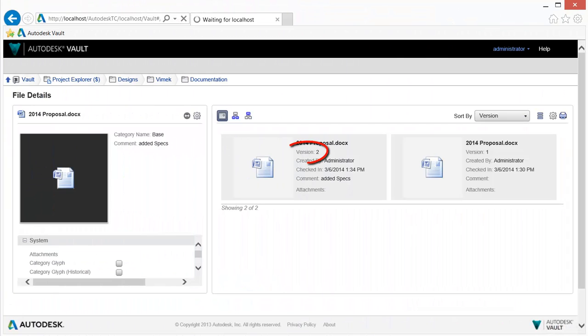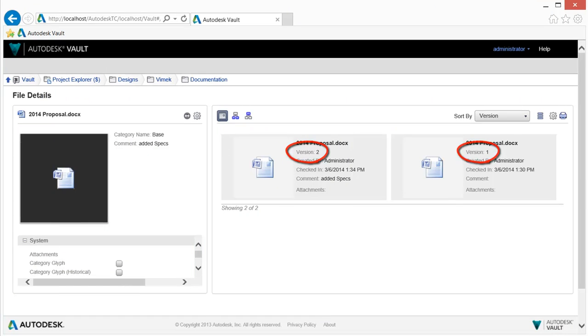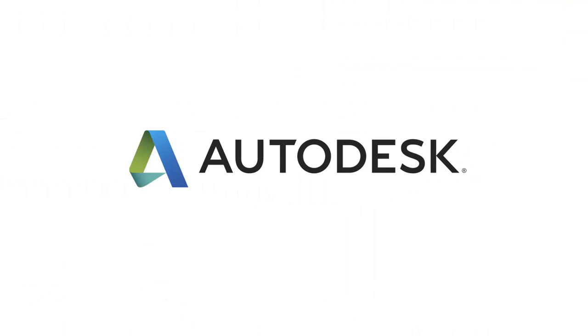Vault Office delivers document management via the Vault Office web client and the add-in, allowing you to vault and manage all of your Office files.